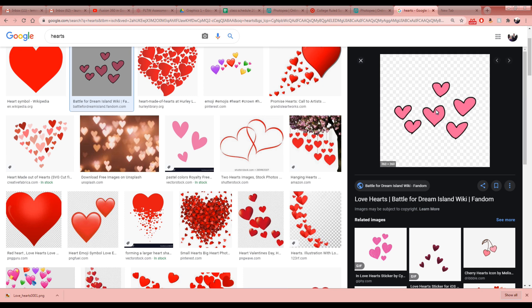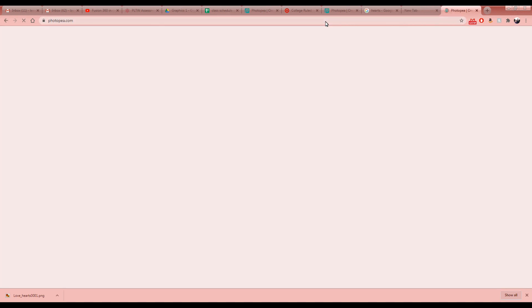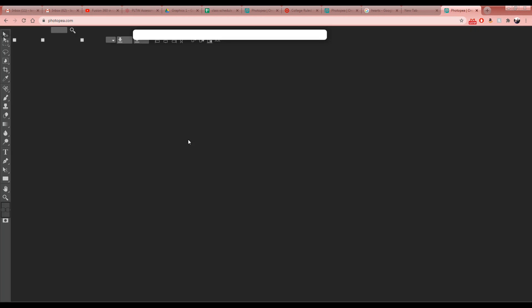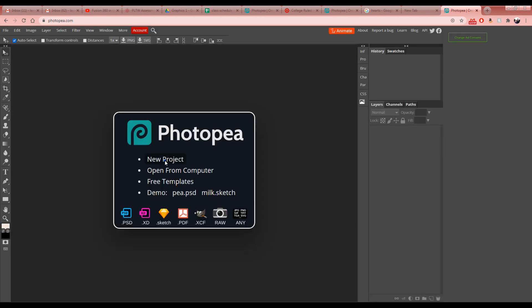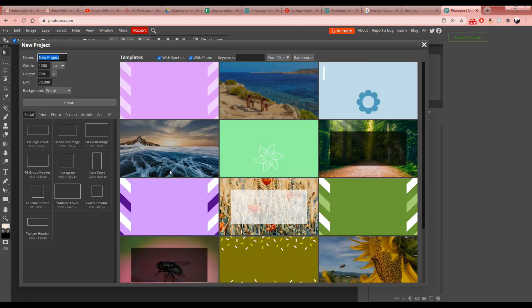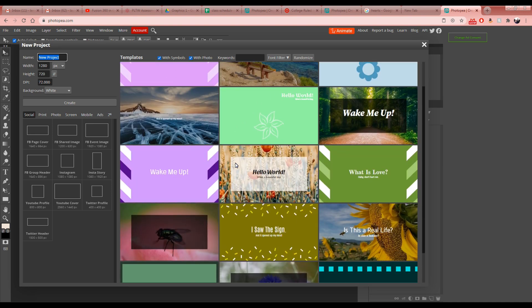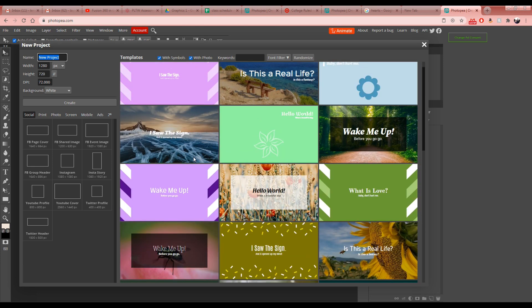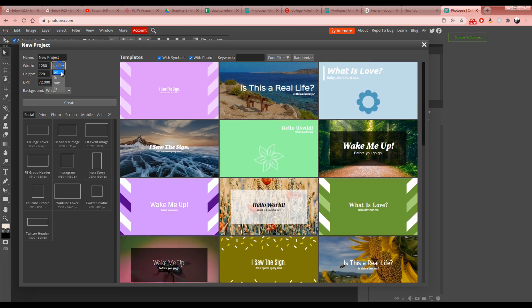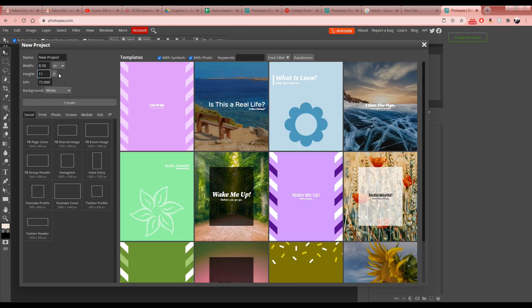Go to photopea.com and open a new project. There are a lot of templates you can use later in this class. In the top left, change the units to inches and set the dimensions to eight and a half by eleven, which is the size of a piece of paper, then hit Create.